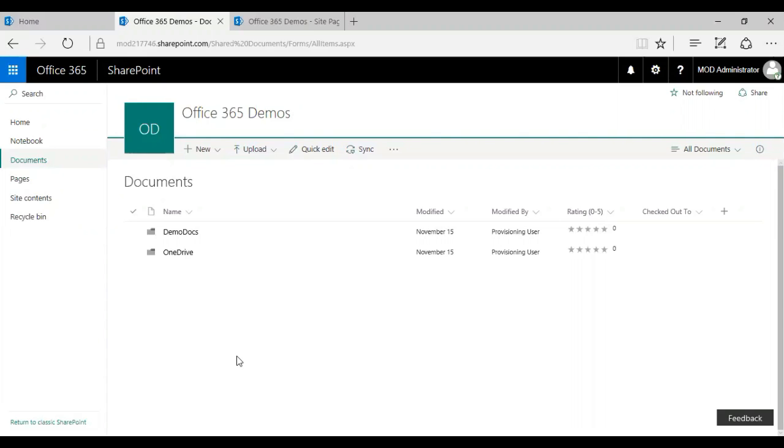So there are three ways. The first way is the wiki library web part. The second one is the site pages document library, and the third one is the enterprise wiki. So I'm going to go through one by one and show how it works.